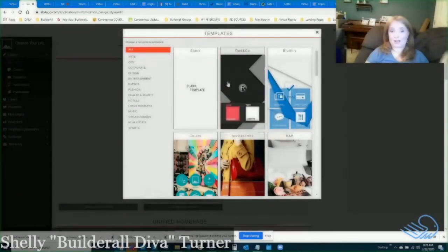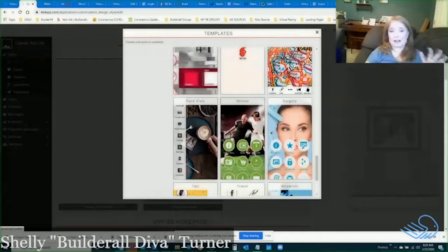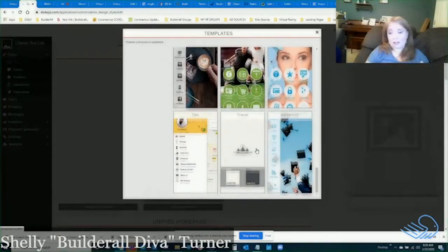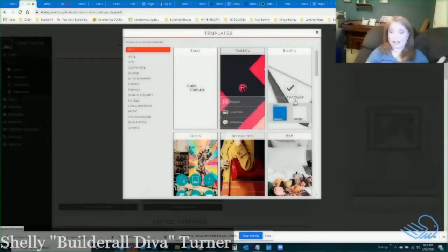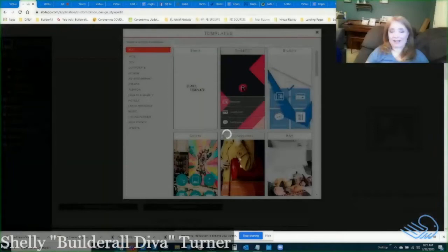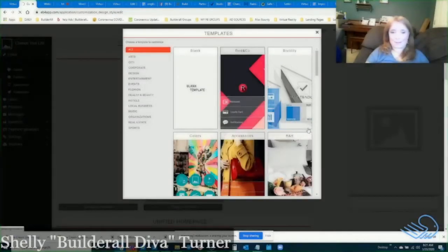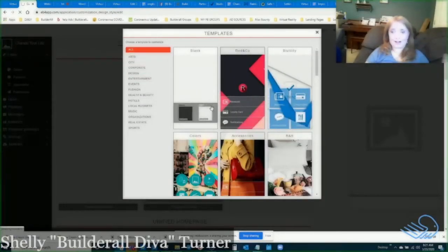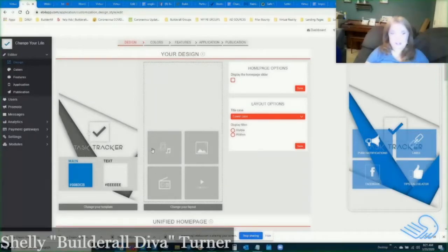I'll click manage and that takes me into the editor to start working on my mobile app. The first thing it asks is what template you want to use — there are a bunch of beautiful templates with beautiful pictures. You can change any of these images or buttons. If nothing looks good you can choose a blank one and edit as you go, or pick one you like. I'll click the 'Flutility' design to get us started and activate that template.